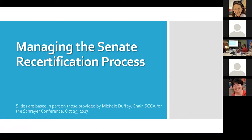Welcome, everyone. We're glad that several people are joining us today for this discussion about the recertification process of general education courses. We're going to start with a panel presentation to give a general overview of the process and the expectations.